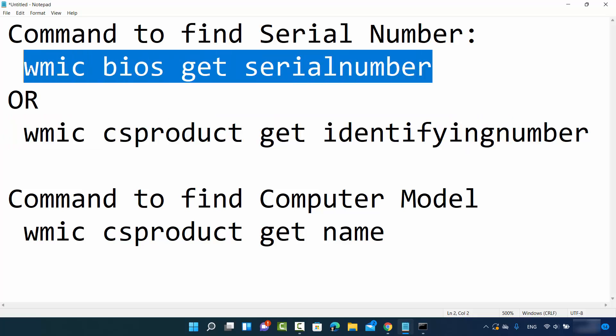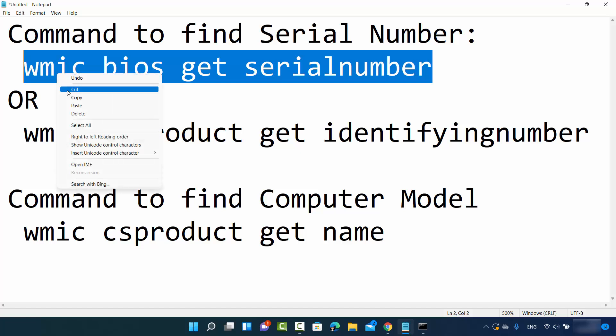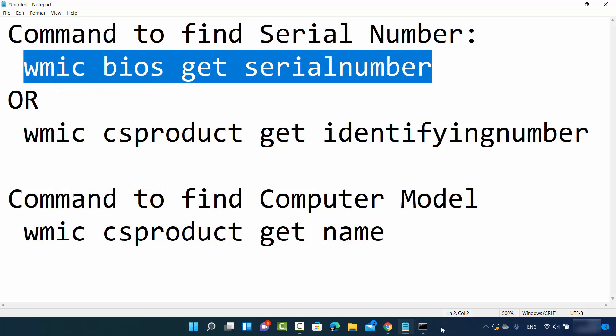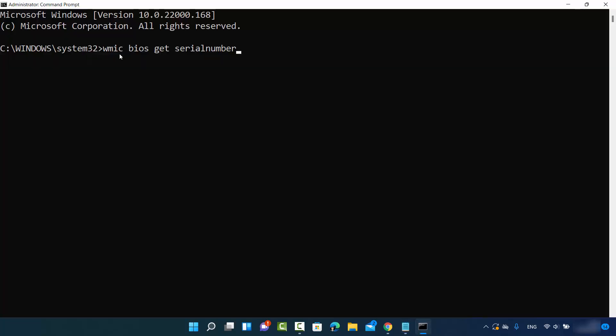I'm going to put all these commands in the description of this video so you can directly copy and paste on your command prompt. I'm going to copy this command and then control V here on the terminal, or you can right-click and paste this command on the command prompt.